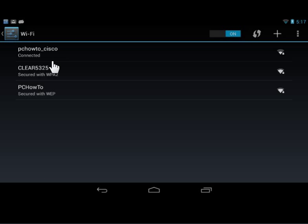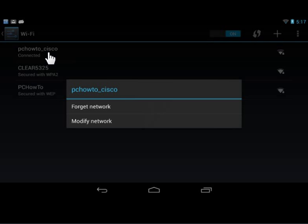Tap and hold the wireless network. Tap Modify.